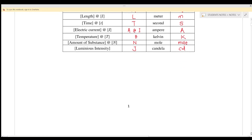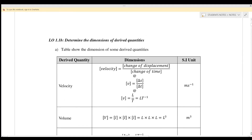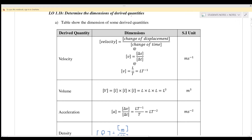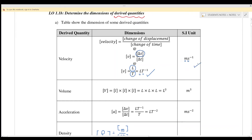So next we go down to section 1.1B — determine the dimension for derived quantities. Number one is velocity. Velocity is equal to change of displacement over change of time. S is displacement, so the dimension is L. Dimension for time is capital T. So finally we get L T negative one, where L is length with unit meter, and T is time with unit second. So this is the unit for velocity.